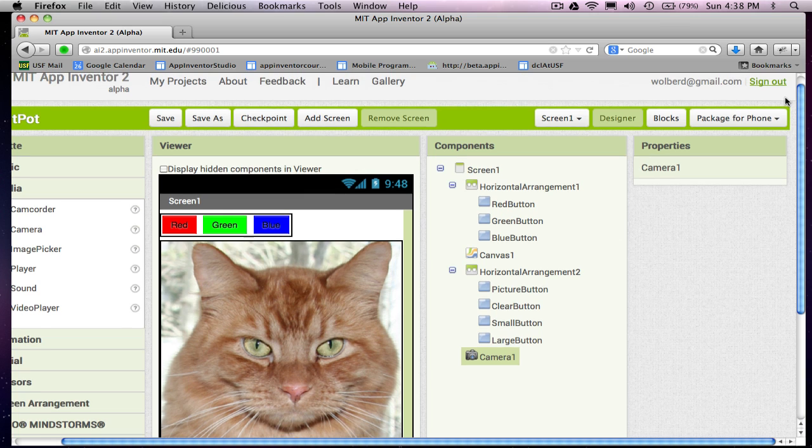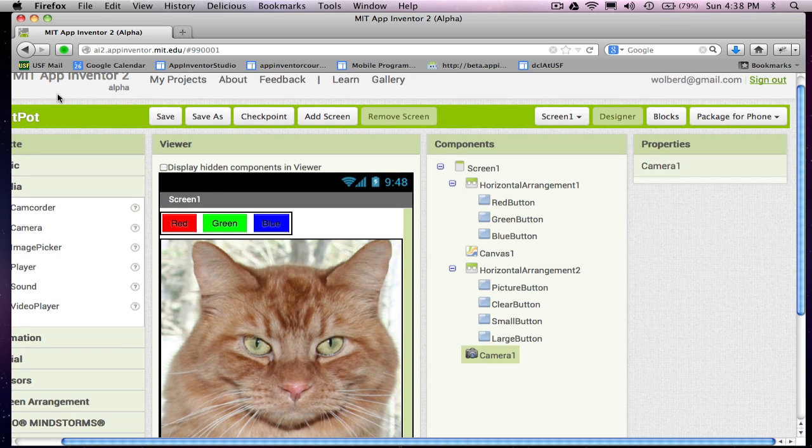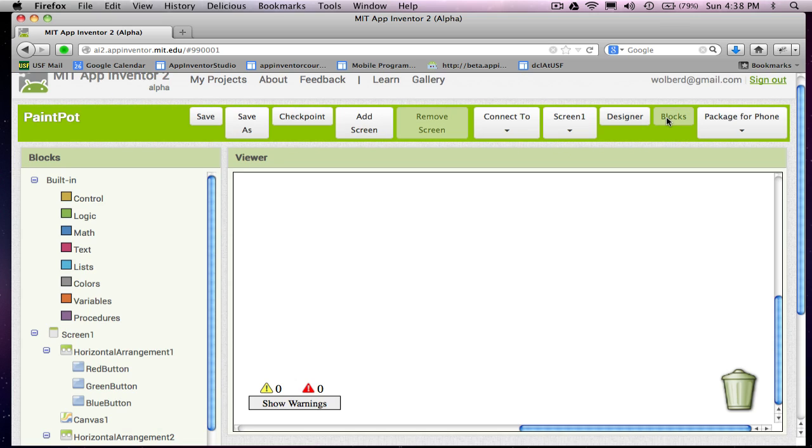So I've kind of set up my design for my app. My next step is going to be, I'm going to go to the blocks editor and show you how to make the canvas work so I can draw stuff and make all the buttons work.